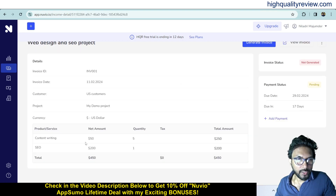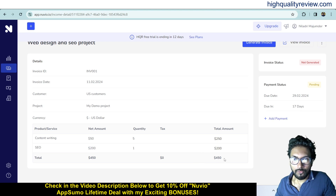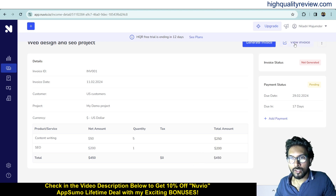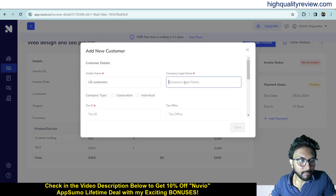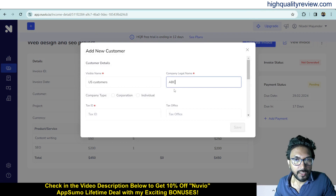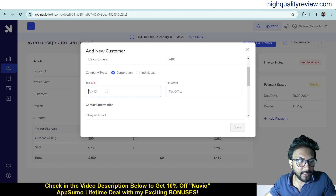So content writing net amount $50, quantity 5, total amount $250, and SEO service $200, quantity 1, total $200. Grand total is $450. From here you can generate the invoice and also view your invoice. Click generate invoice, fill in the US customer company legal name, company type (corporation), tax ID, tax office, contact information, and country.